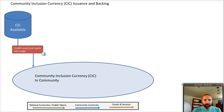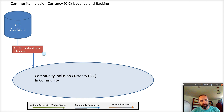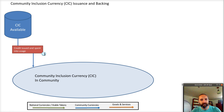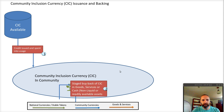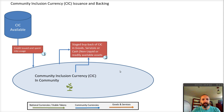Essentially, there's an amount of credit that's made available. The issuer is going to be along the top here and the community is going to be in this circle at the bottom. The community is somehow getting these — ideally they're being spent into circulation — and then the community is able to buy back goods and services.